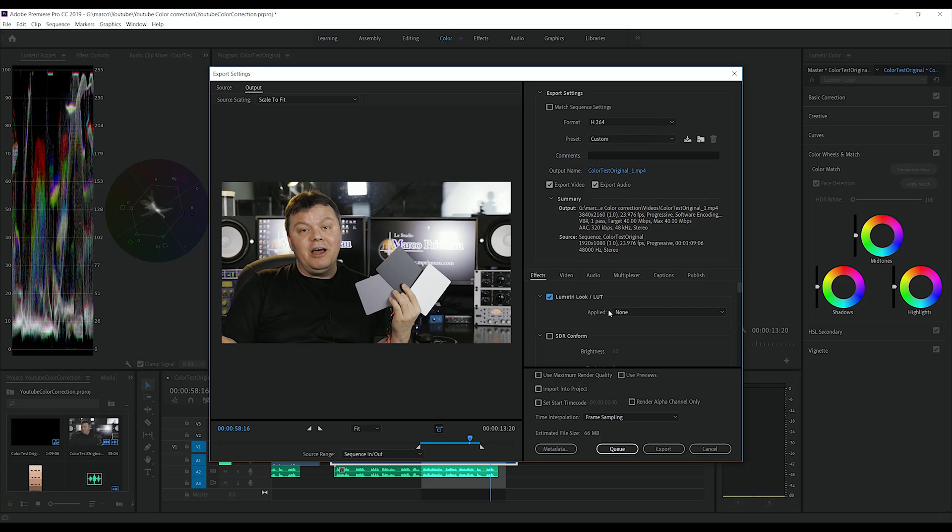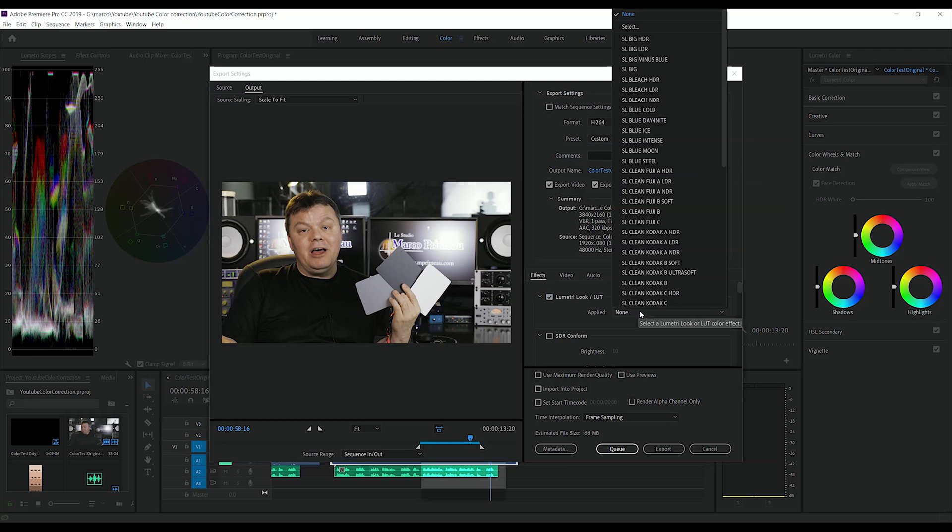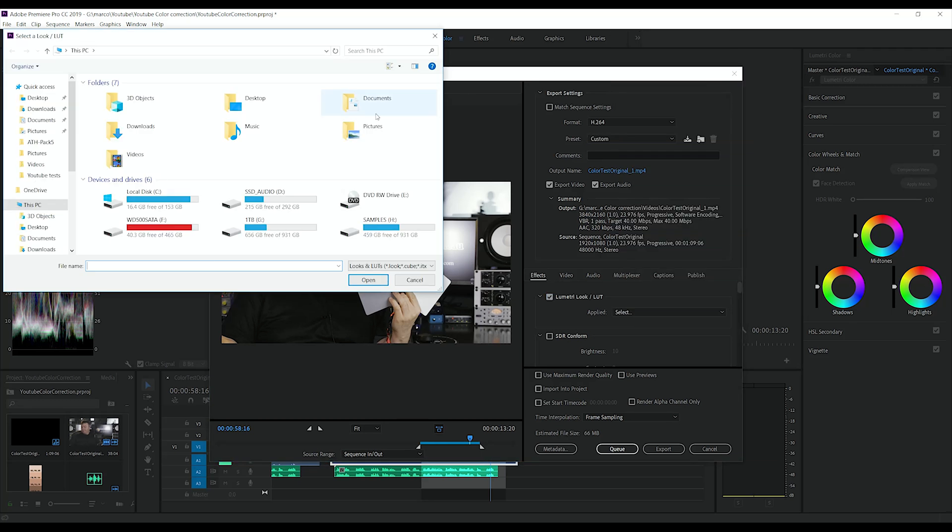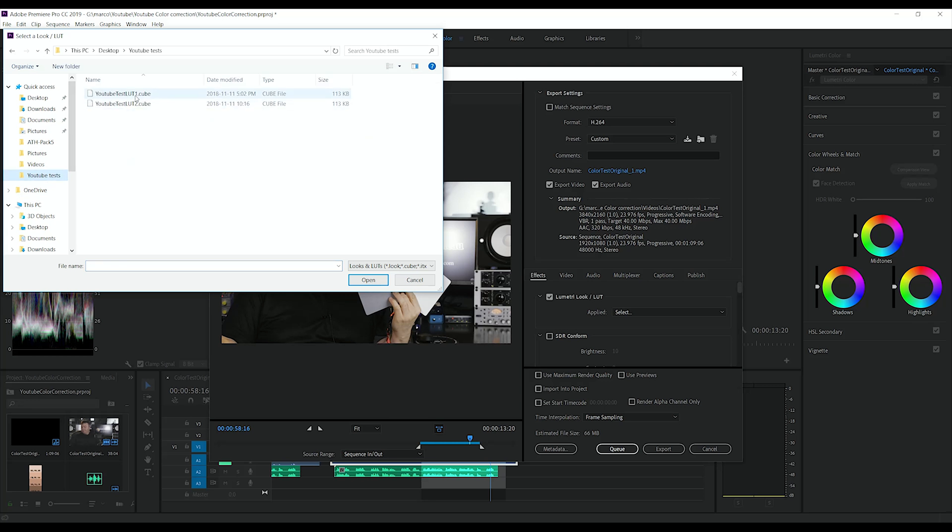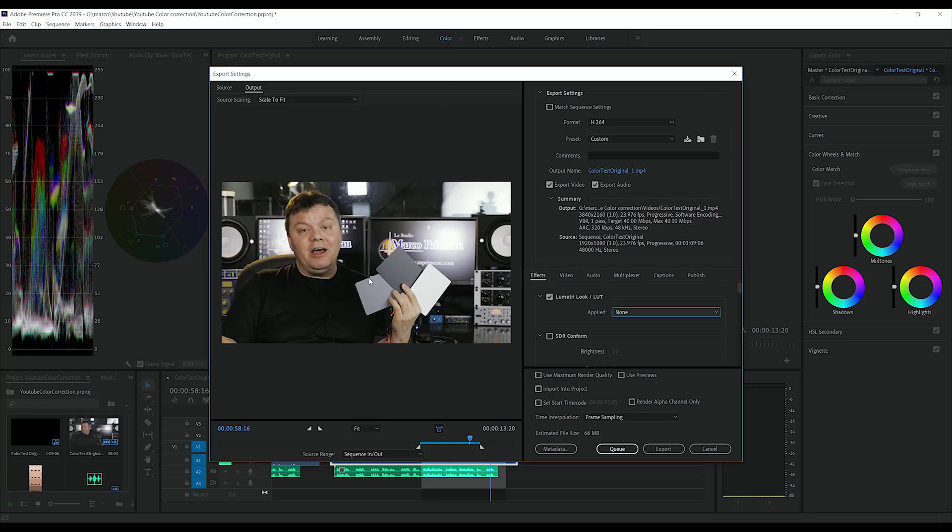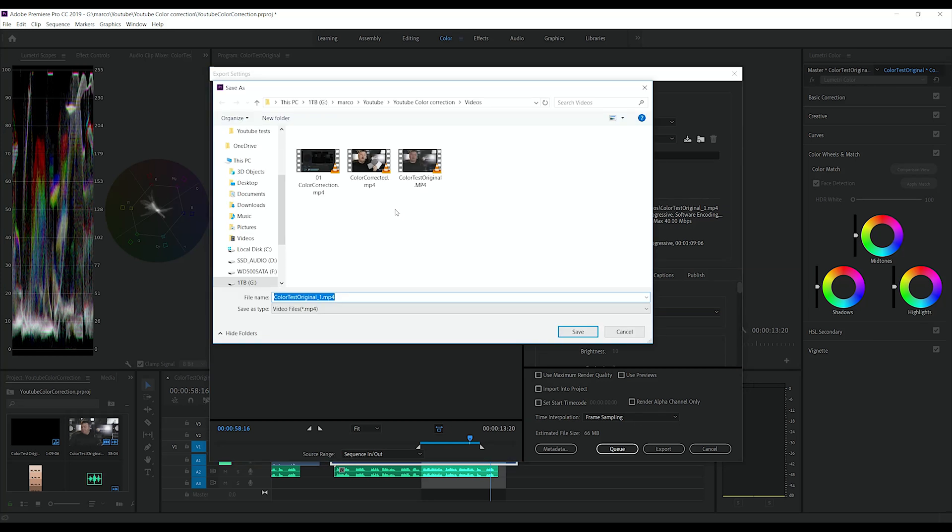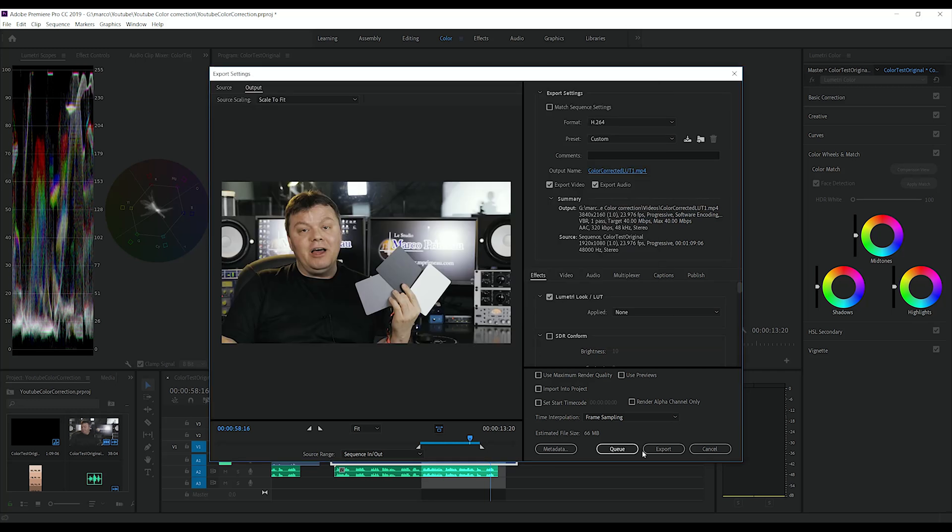You click on select and reach for your LUT file. This is the one we just made. Okay. And we're gonna name it corrected LUT one. Save and export.